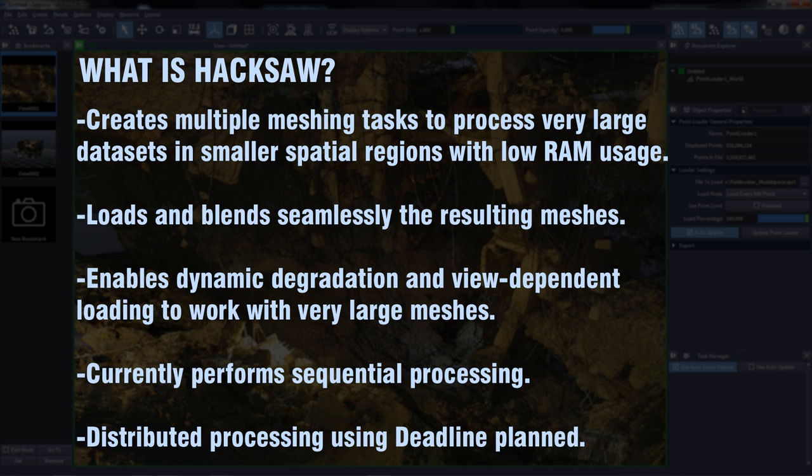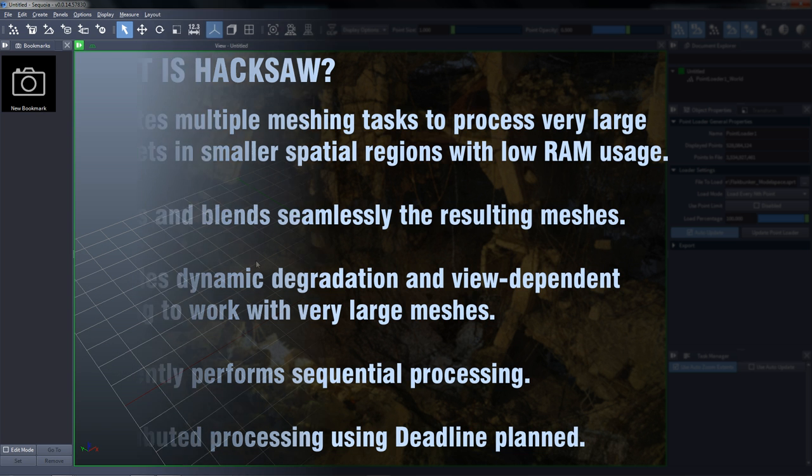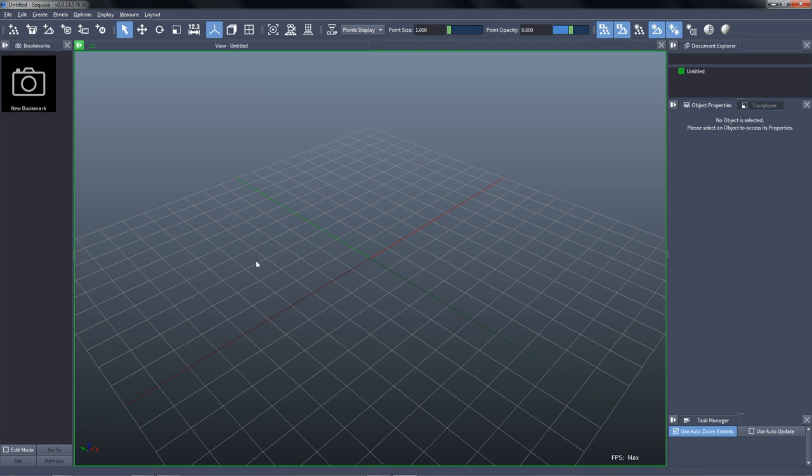Haxal currently performs sequential processing in the background, but we plan to support it through Deadline on RenderFarms or on the cloud for true distributed meshing.